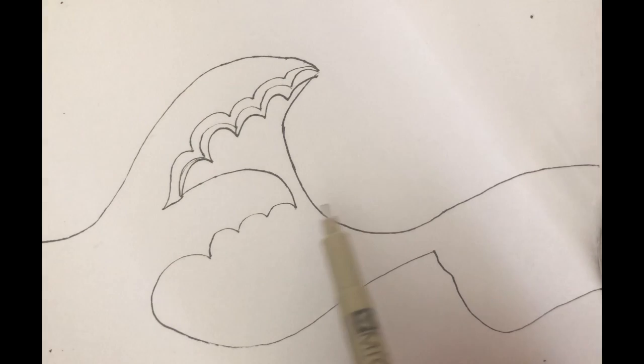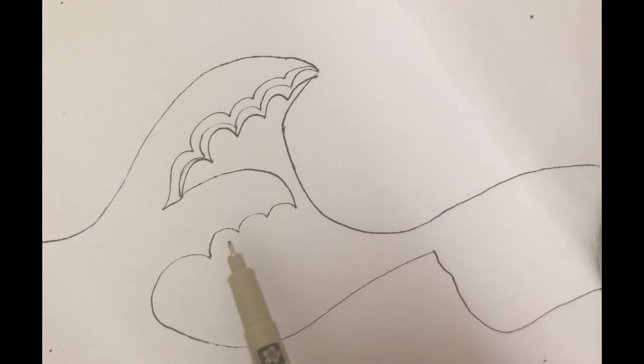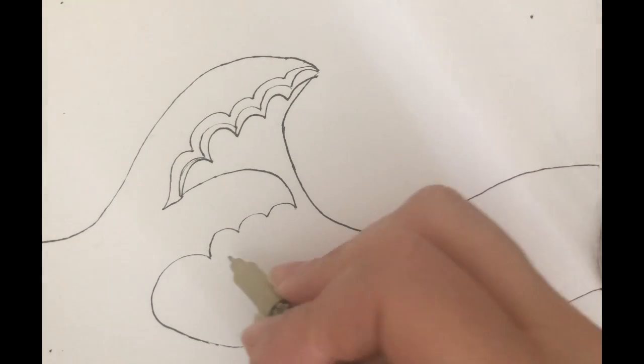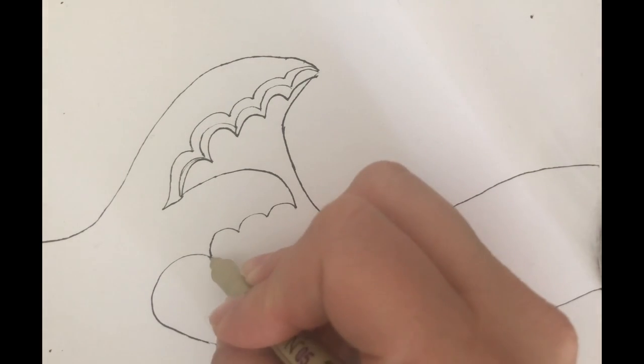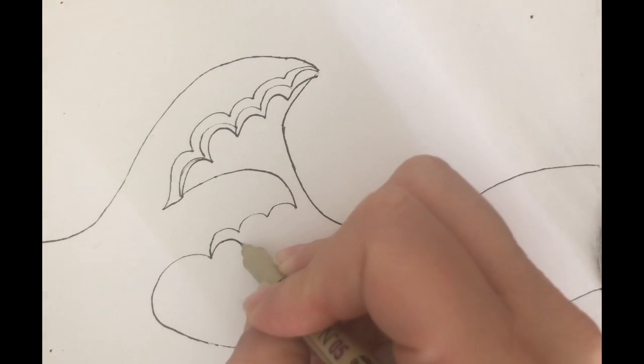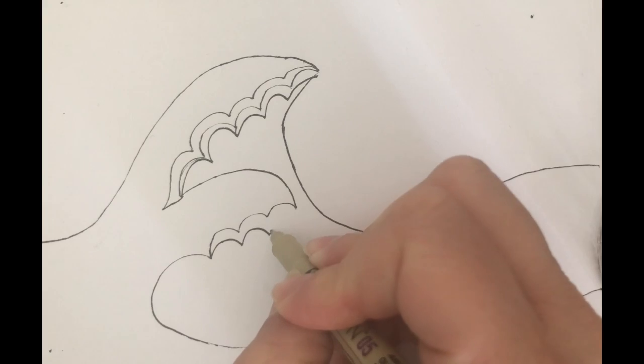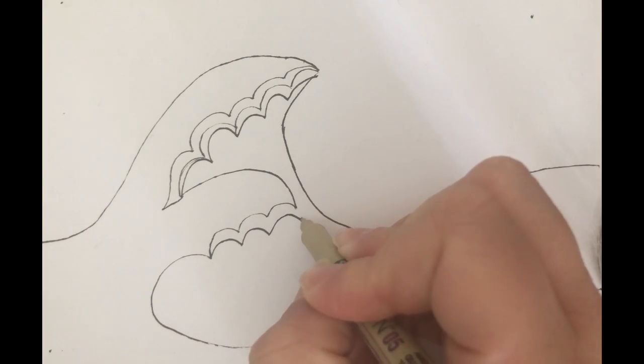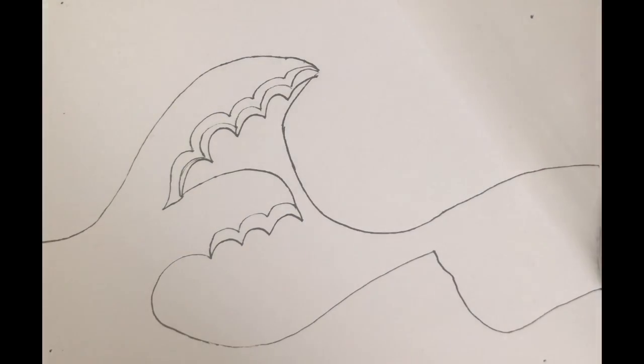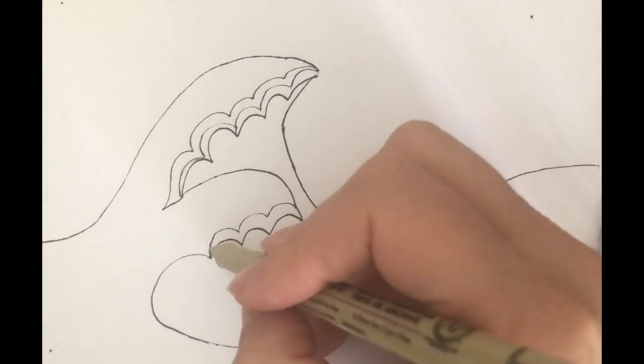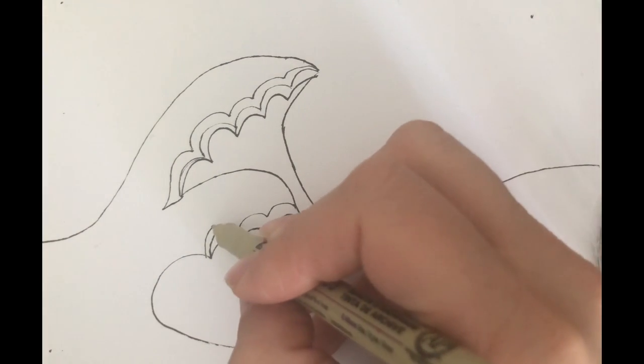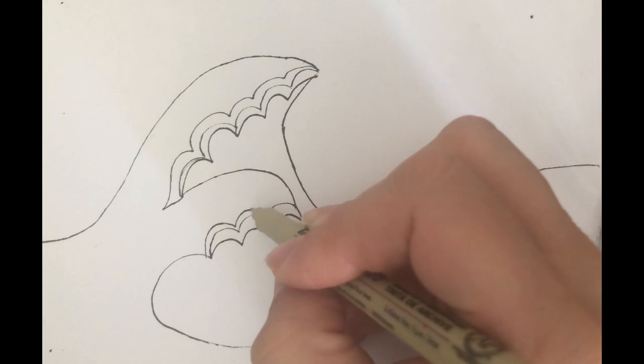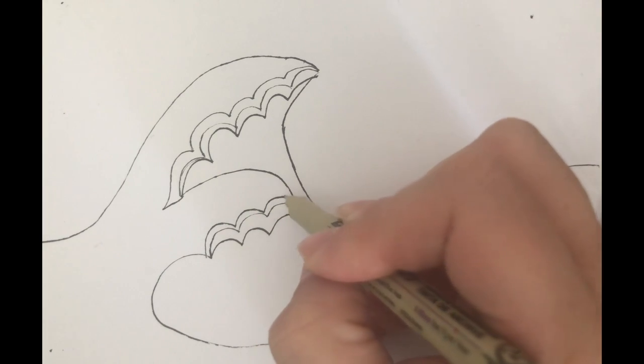We're going to do the same thing to these white caps here. We're going to add bumps underneath, and then we're going to do one more layer over top.